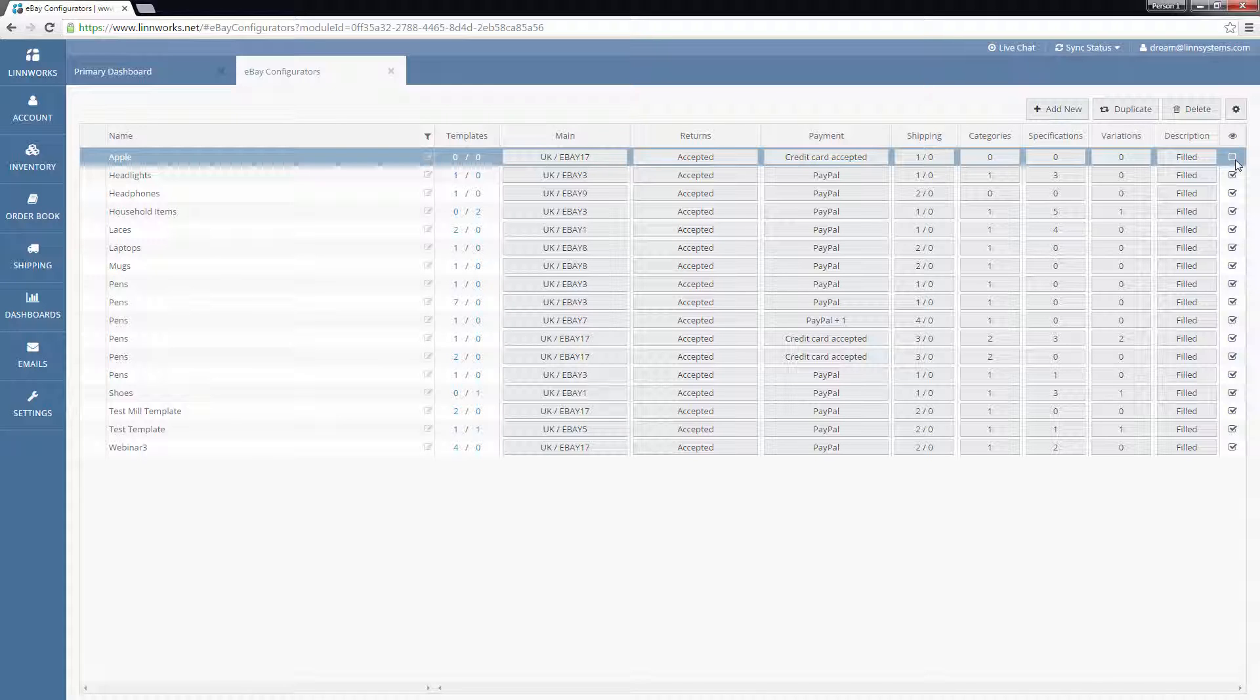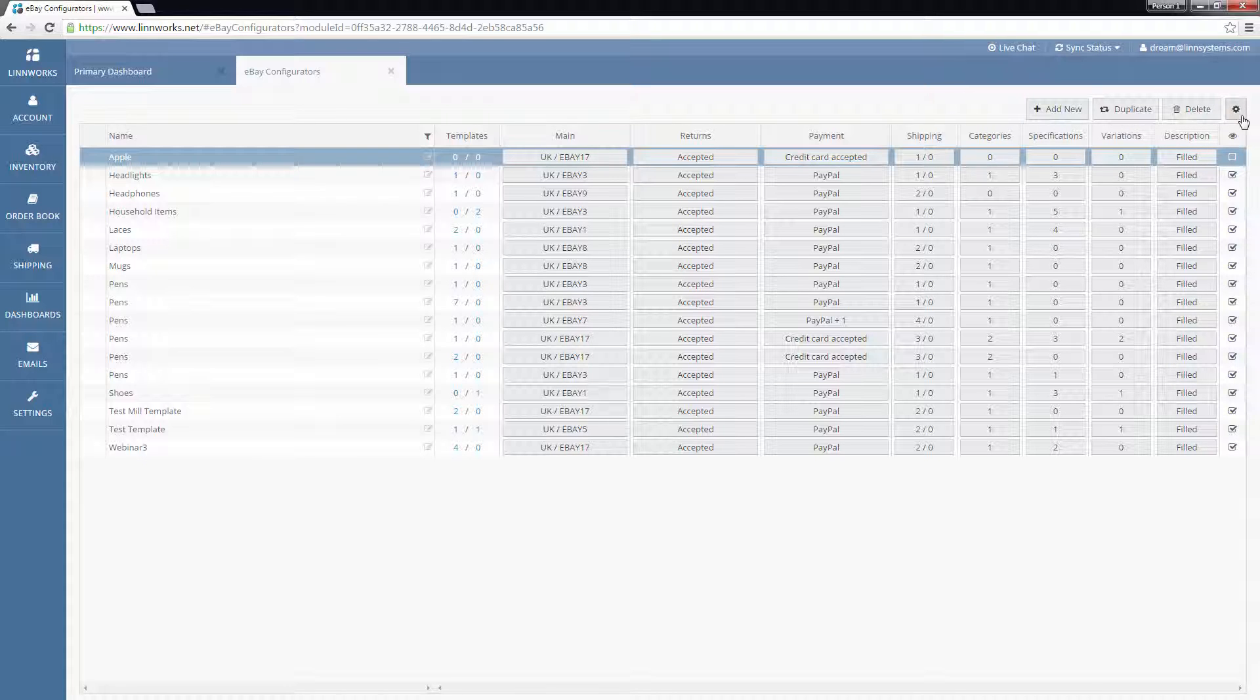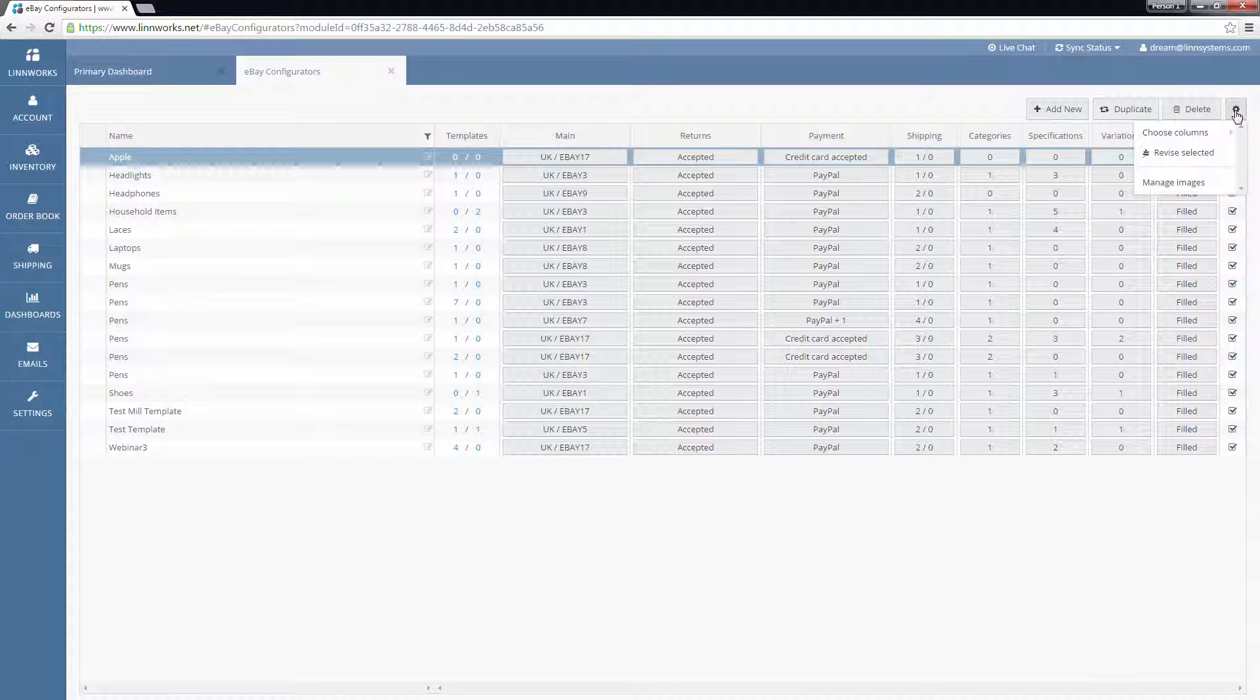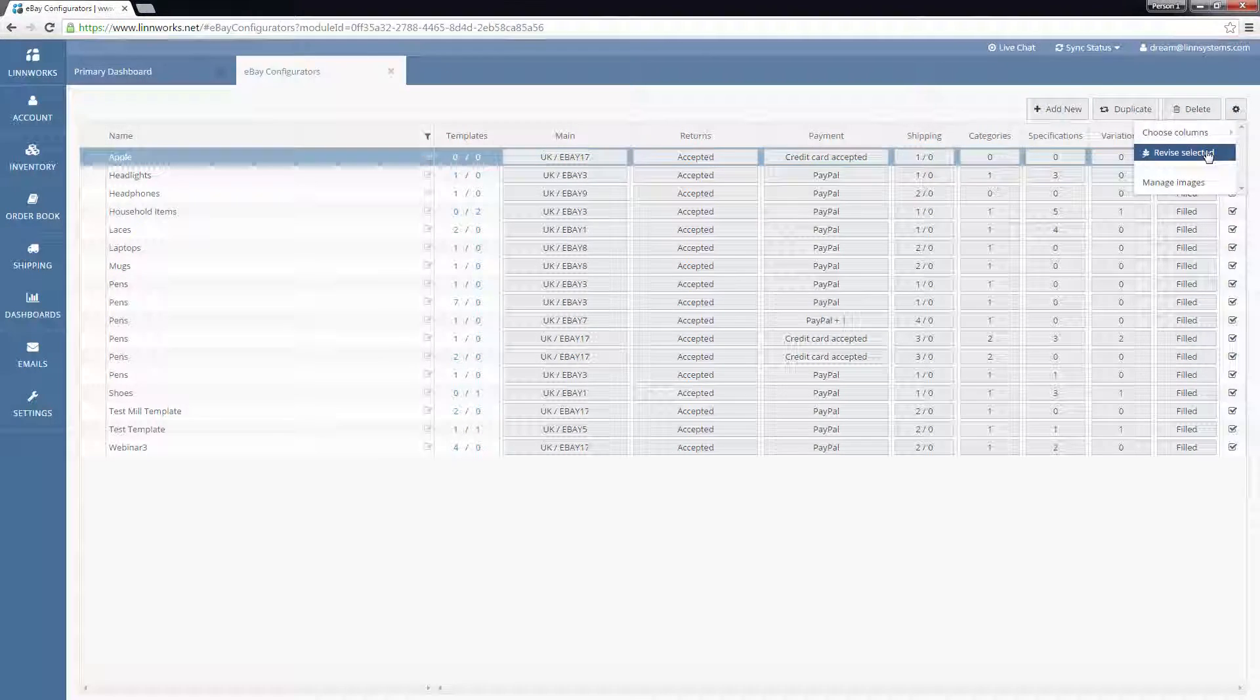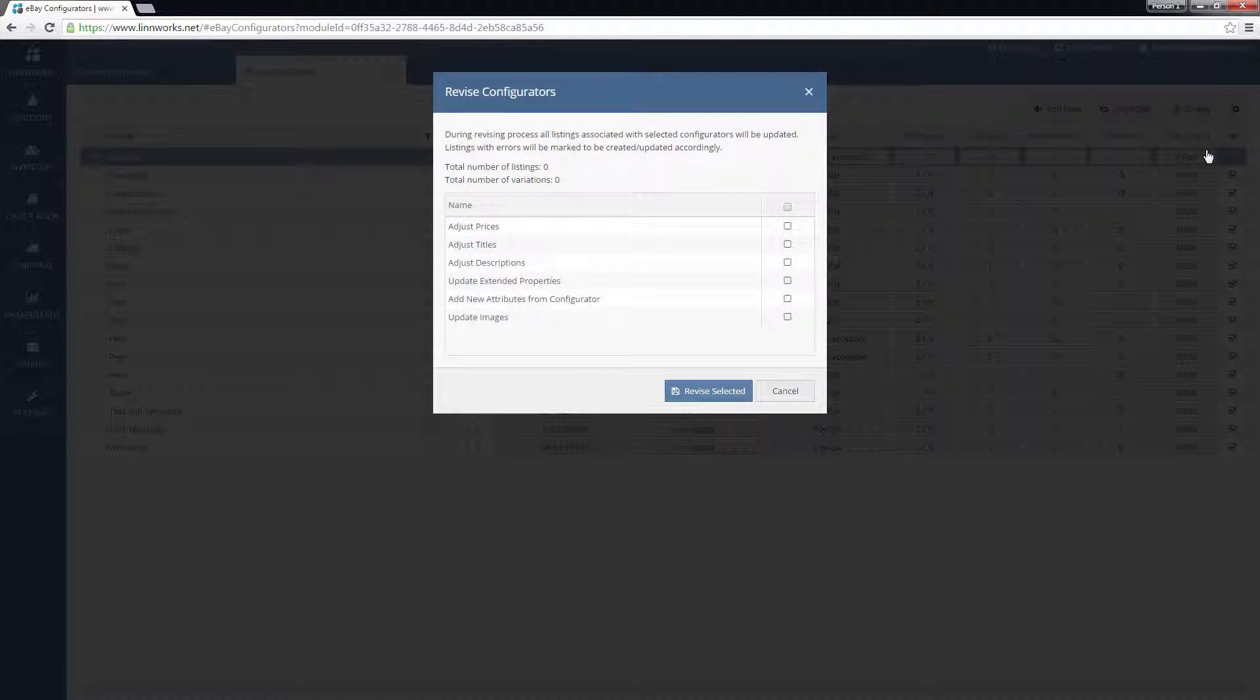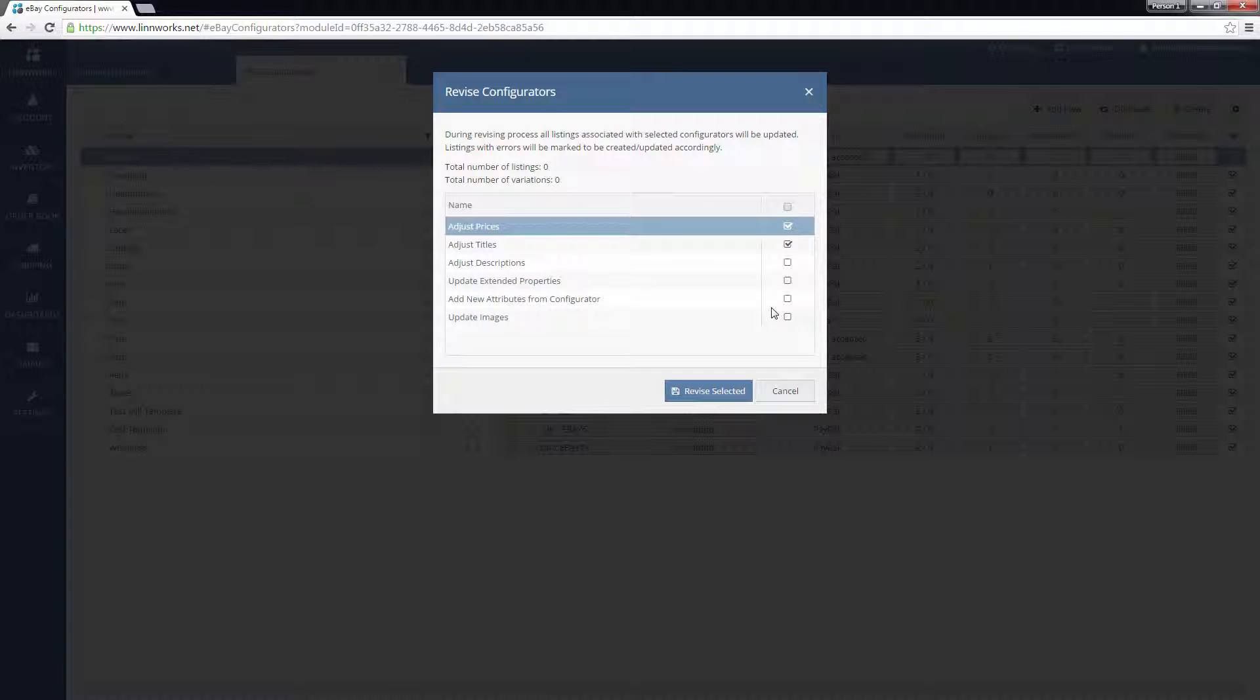If you have made changes to a configurator and want to apply those changes to all its assigned listings, you can select it and click the cog button at the top right of the screen. You then have the option to click Revise selected. You will then be asked what parts of the configurator you want to apply to the listings. You can do this in bulk by selecting multiple configurators.